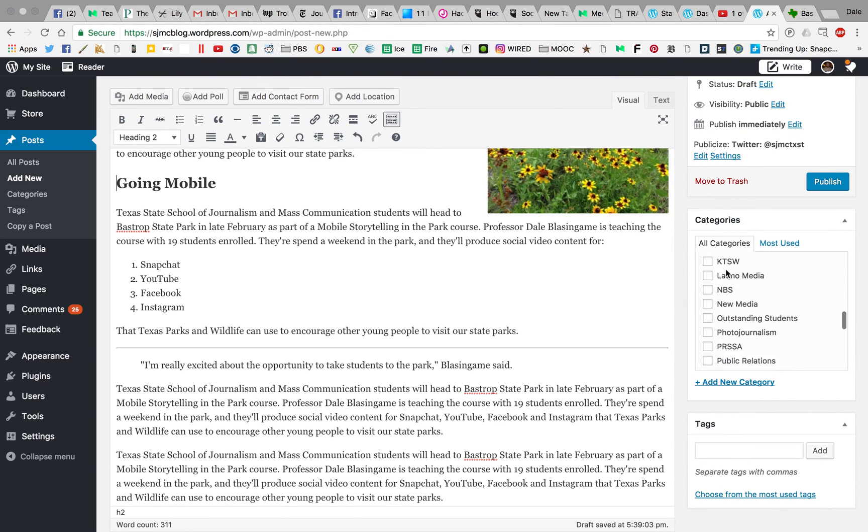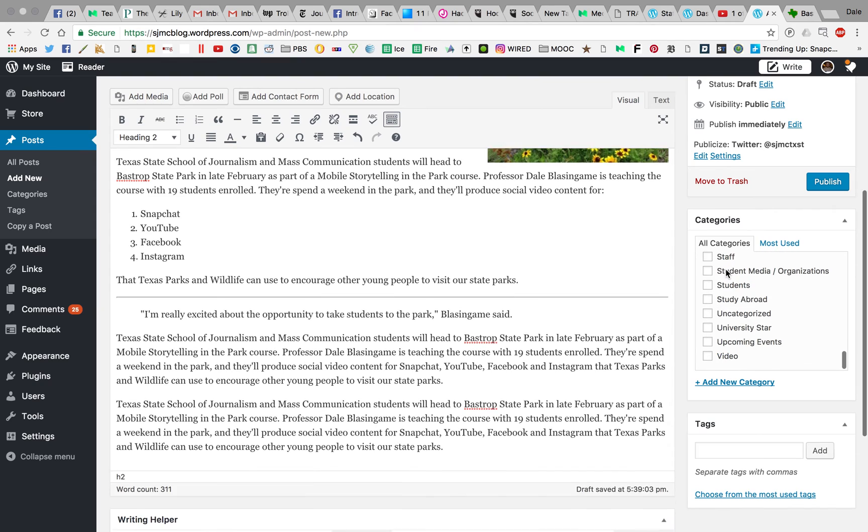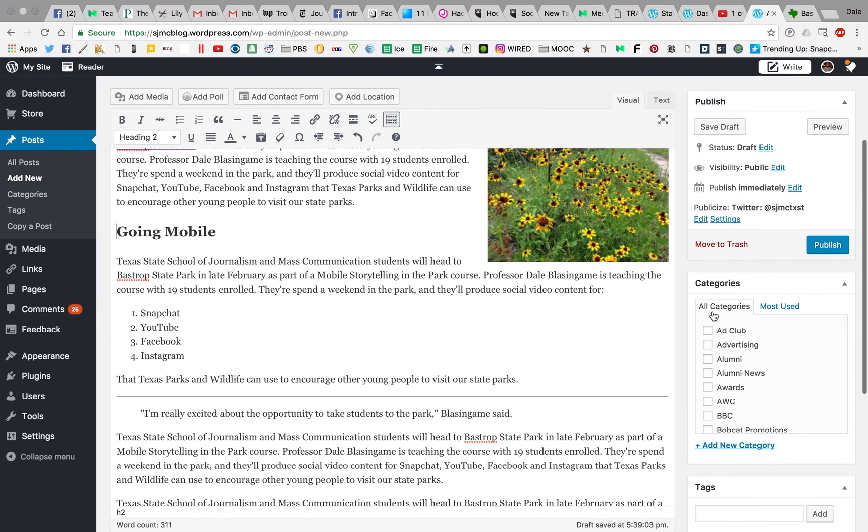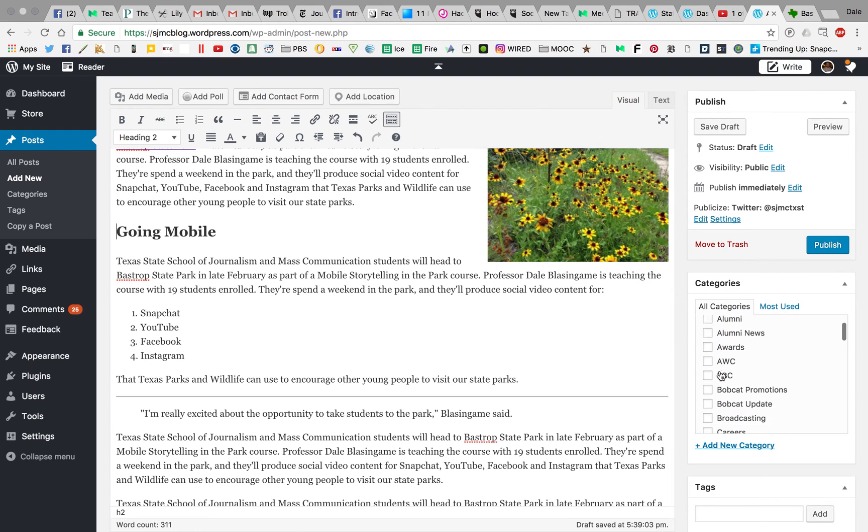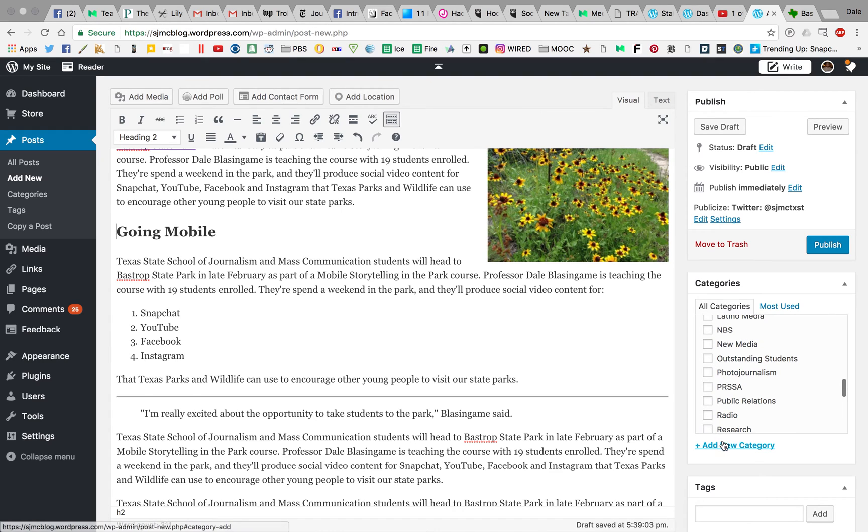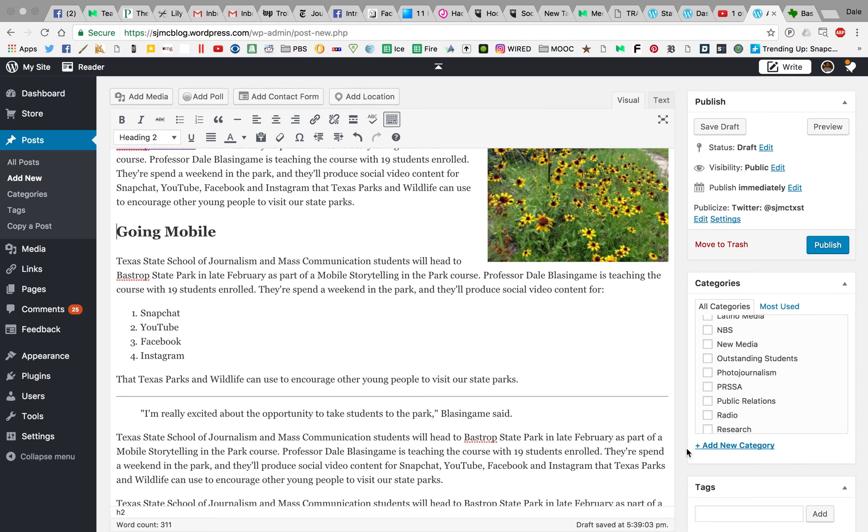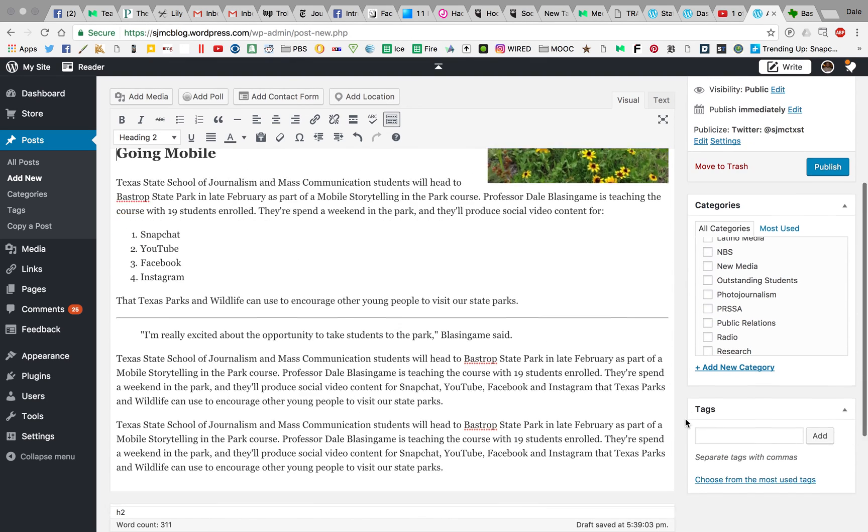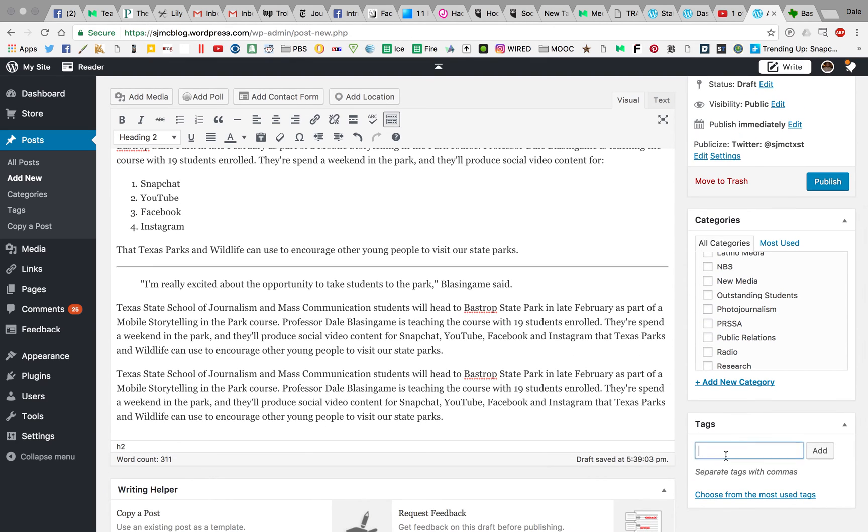A couple of other things to talk about. One is categories, which you can see we have a ton of categories on the School of Journalism blog. Yours may not have this. Yours may not have any categories other than uncategorized. You can create categories if you want. For instance, if you were doing a photography blog, one of your categories might be Q&A, one might be DIY, one might be tips. You can categorize whatever your post is about based on the content. The last thing is tags. Tags help with search engine optimization, which we'll get into later in the semester. They also help people find other related content on your blog. I might add a tag for Bastrop, mobile storytelling, and possibly my name. That way it can let people know what this blog is about.